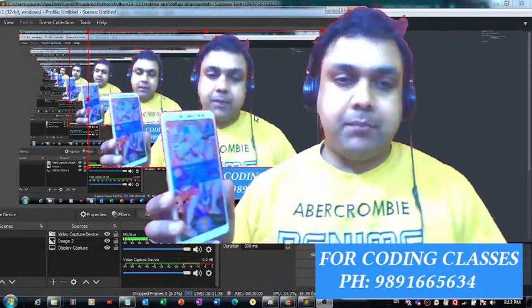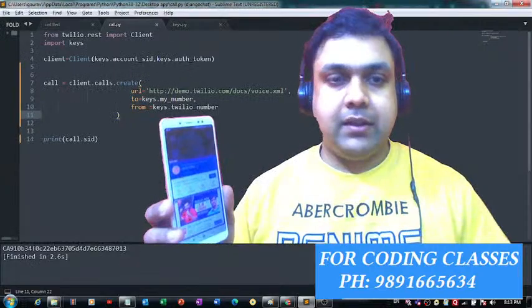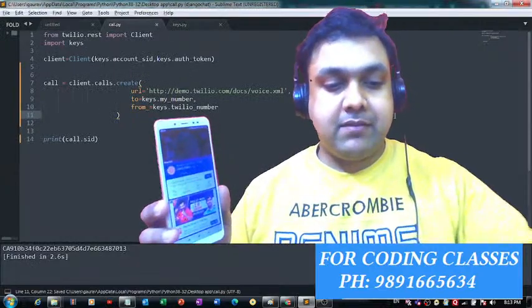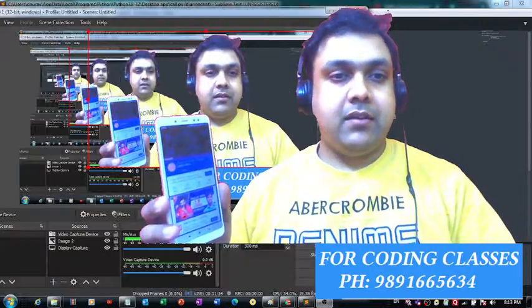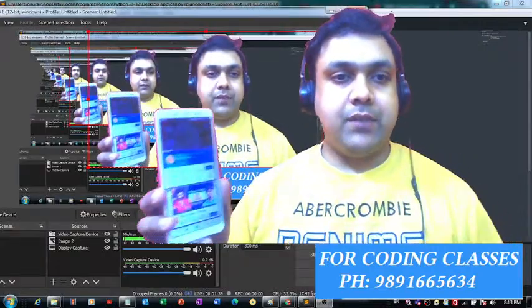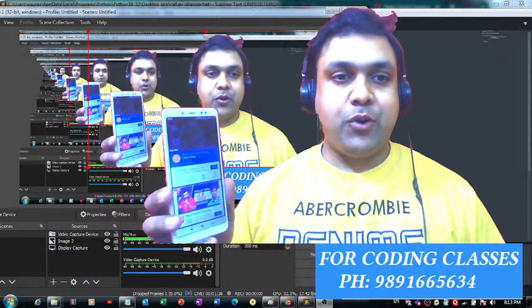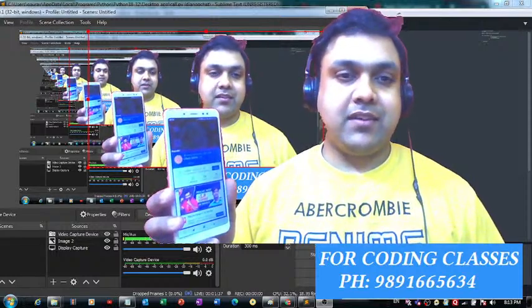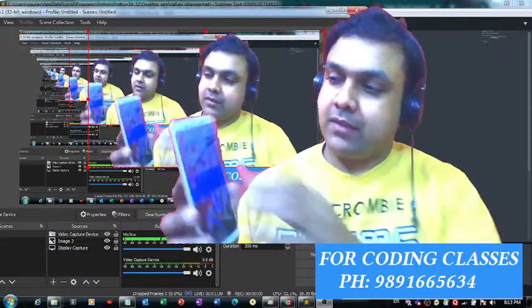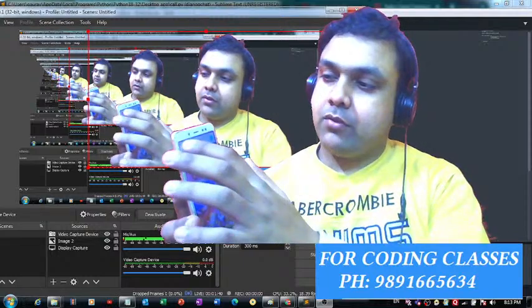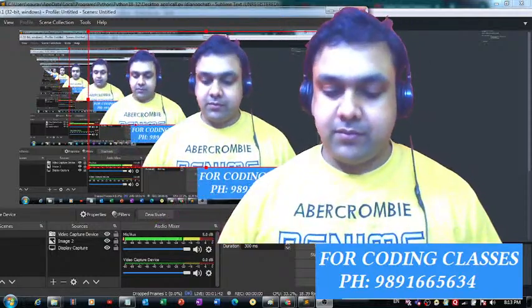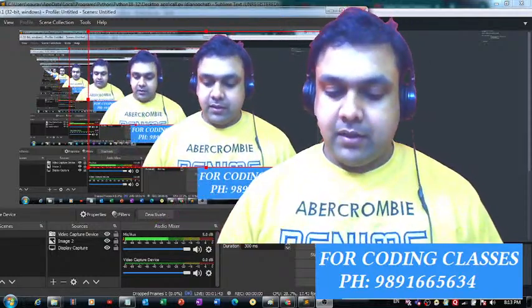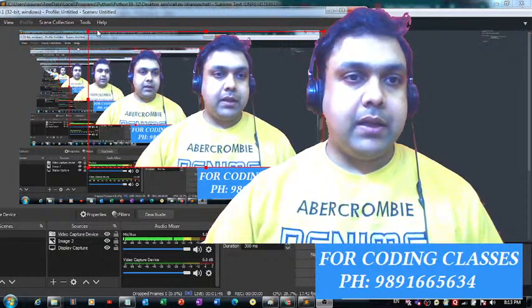I'm cutting this call. Let me see it again whether I will receive the call for the third time or not. Yes, so that's how this code works.